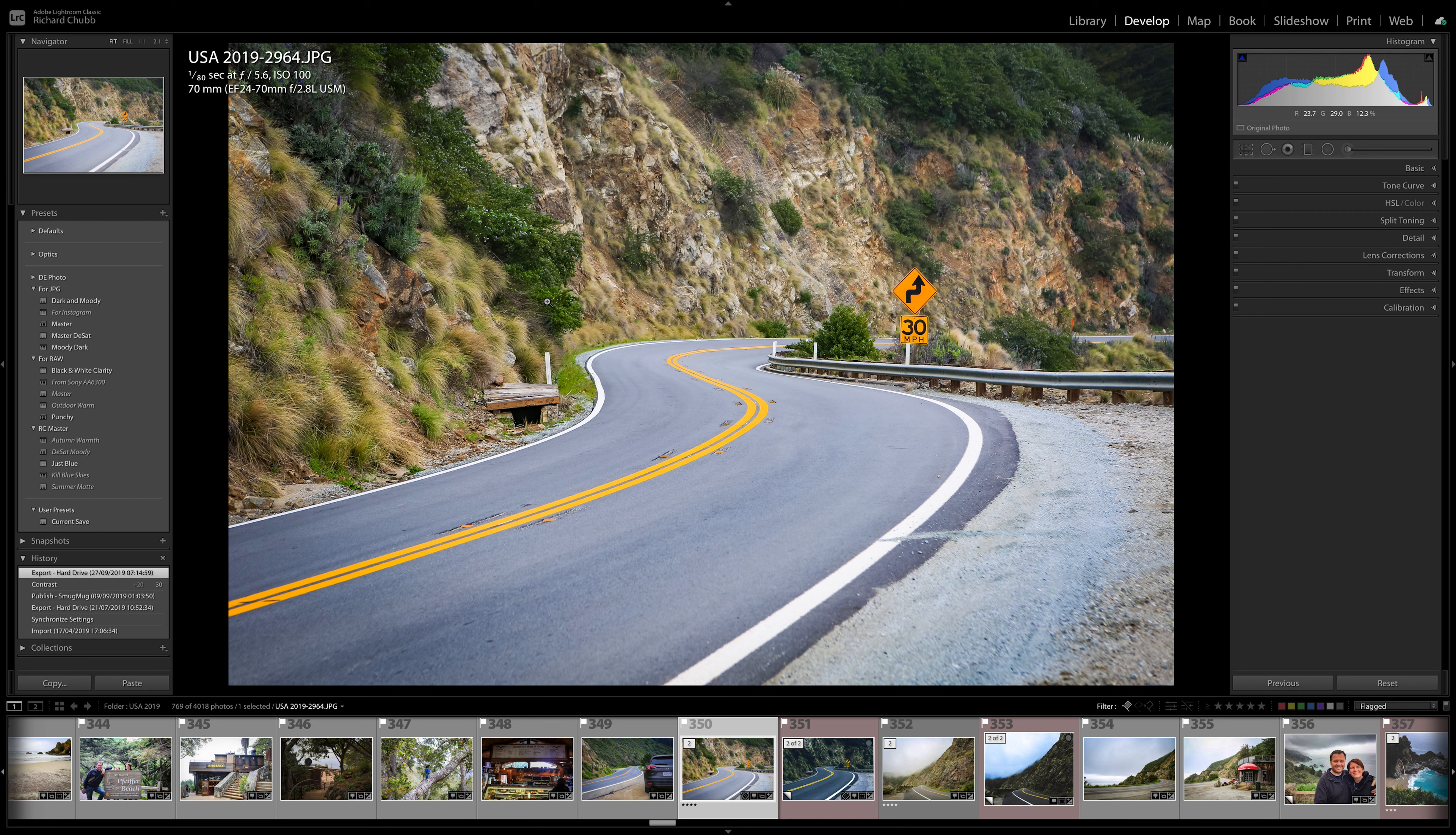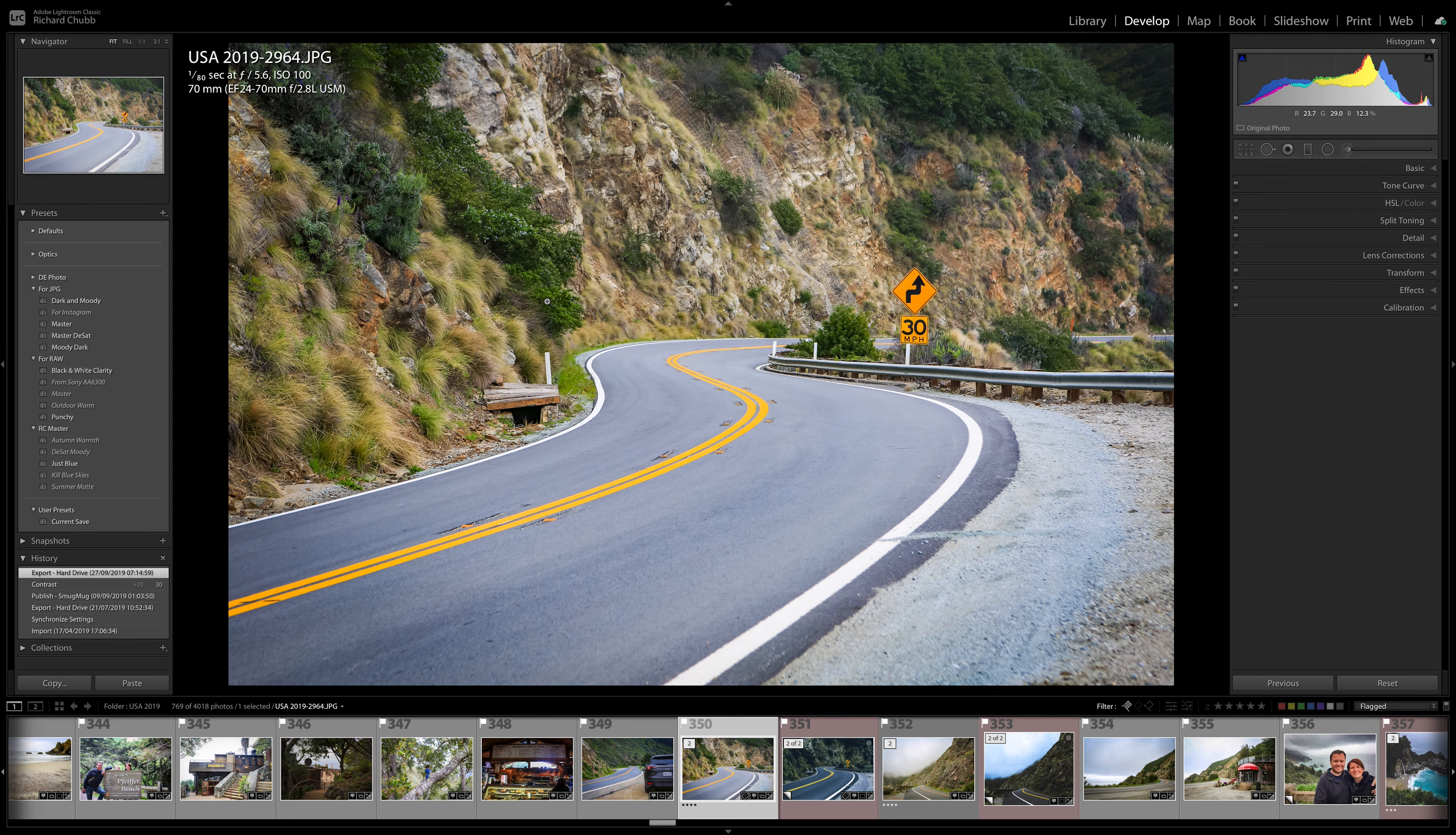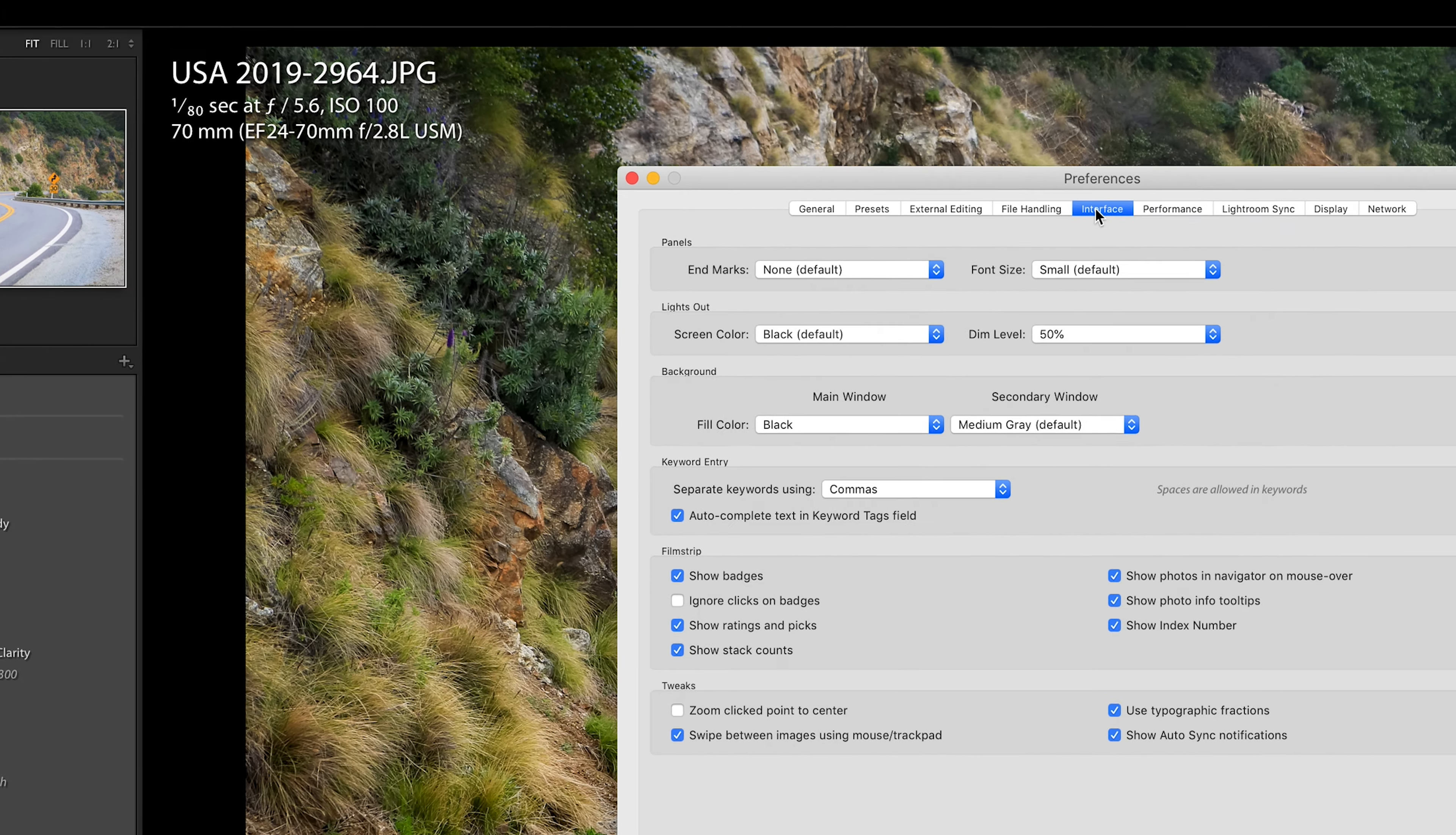To get rid of all the mess around the outside just hit L and what you'll see is it will at least dim the outside but only slightly, but we can change that in the settings which I'm going to come to in a second. You press L again and it removes it completely and it gives you a nice frame around the photo so that you can see exactly what your photo is going to look like.